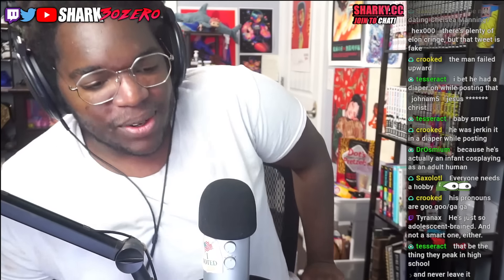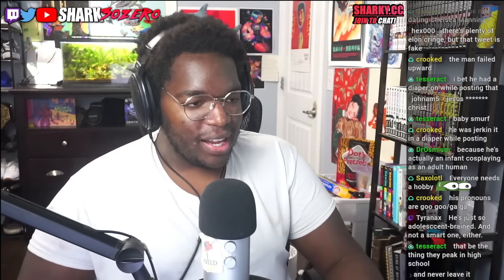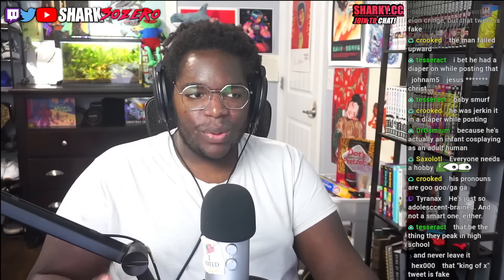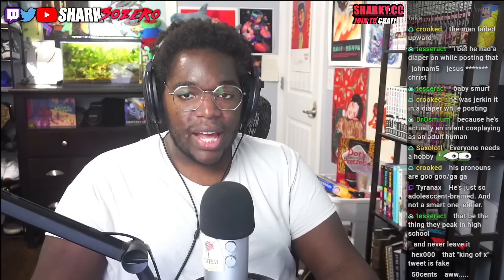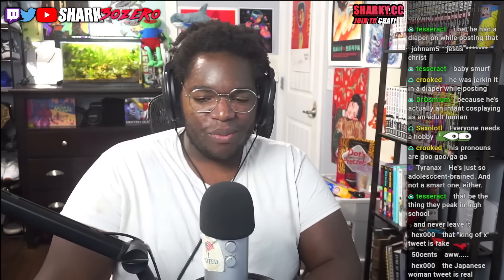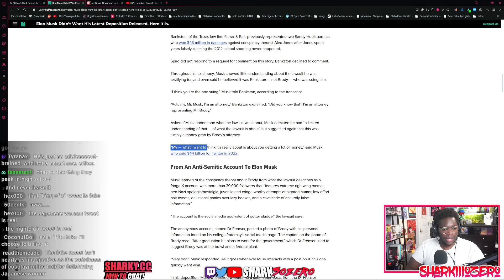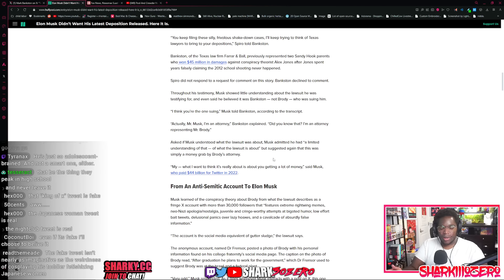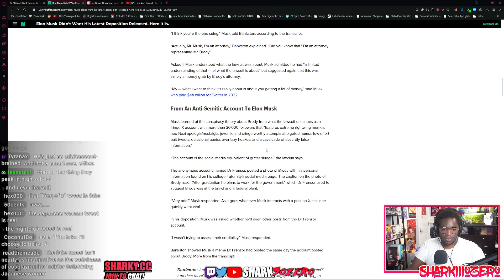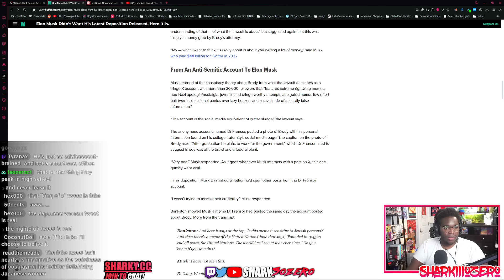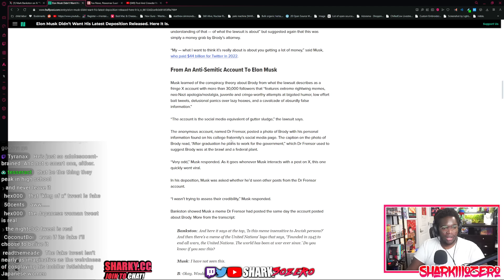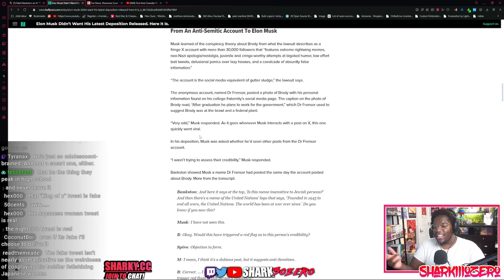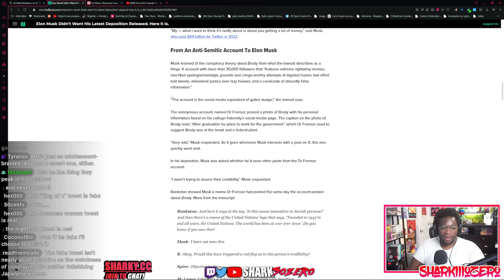It's a tweet that goes like the Elon Musk test account where he cosplays as his own child. That tweet is actually fake. He never said that. All the other stuff about him being like, I wish I could fuck Japanese girls in a nightclub as he was cosplaying his toddler child. That stuff's real. What I think it's really about is getting a lot of money out of me, Elon Musk said about the court case that he's being tried for at this moment. He's being deposed for right now. From an anti-Semitic account to Elon Musk, Musk learned of the conspiracy theory about Brody from what the lawsuit describes as a fringe Twitter account with more than 30,000 followers that features extreme right-wing memes, neo-Nazi apologia and nostalgia, juvenile and cringeworthy attempts at bigoted humor and low effort bait tweets, delusional panics over lazy hoaxes, and a cavalcade of absurd false information.